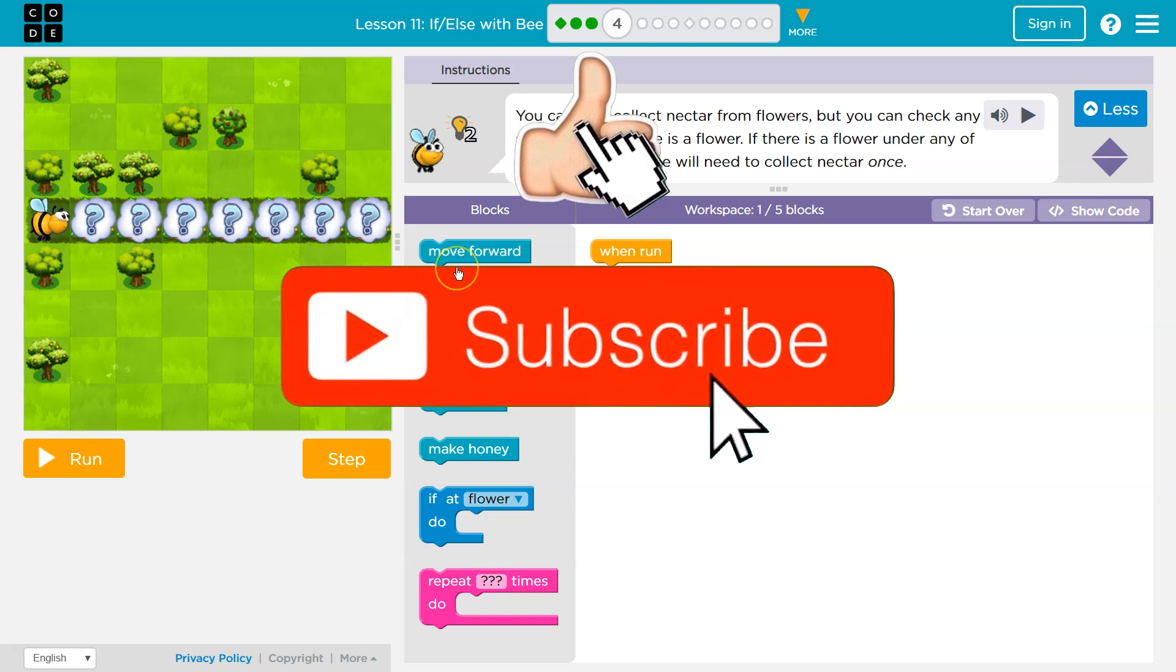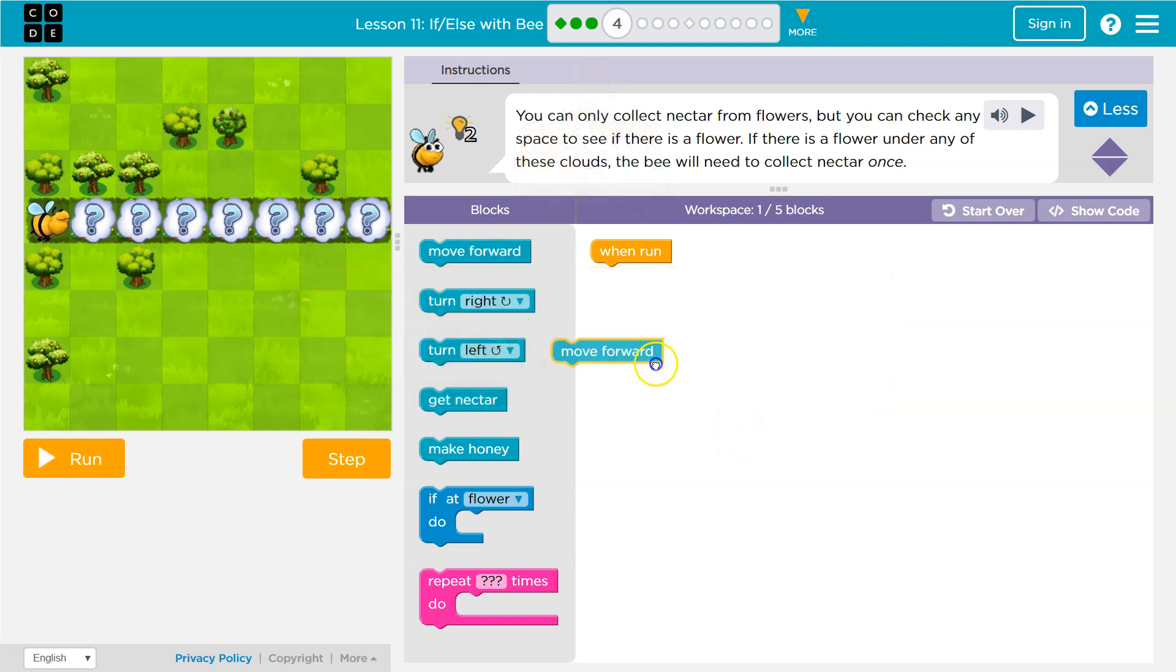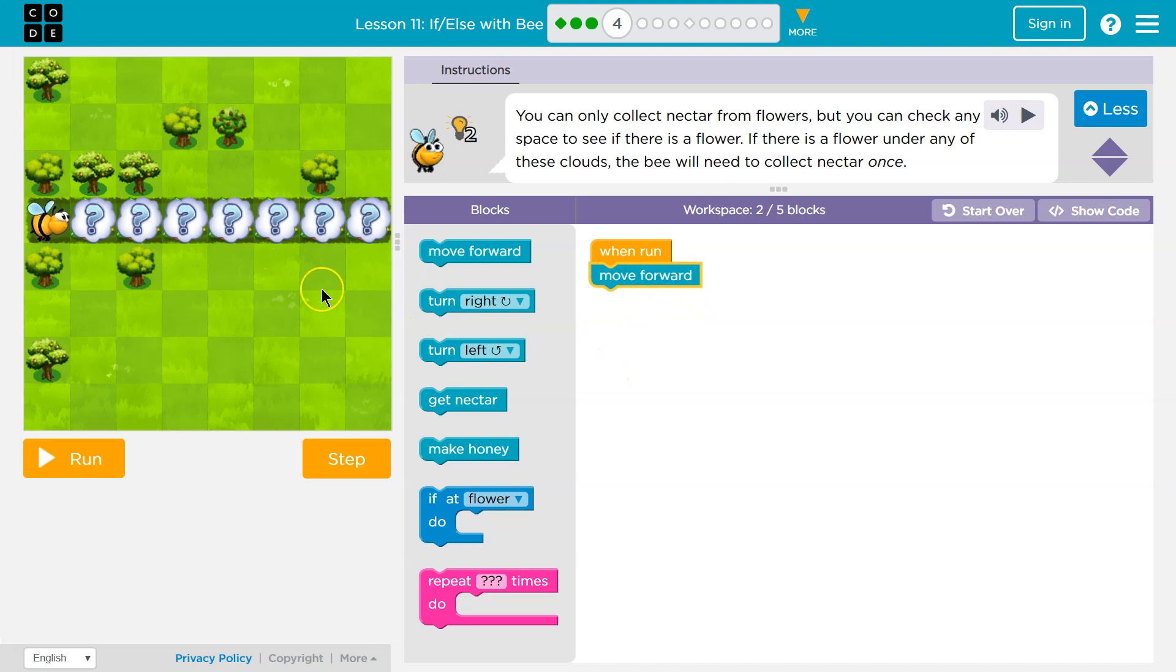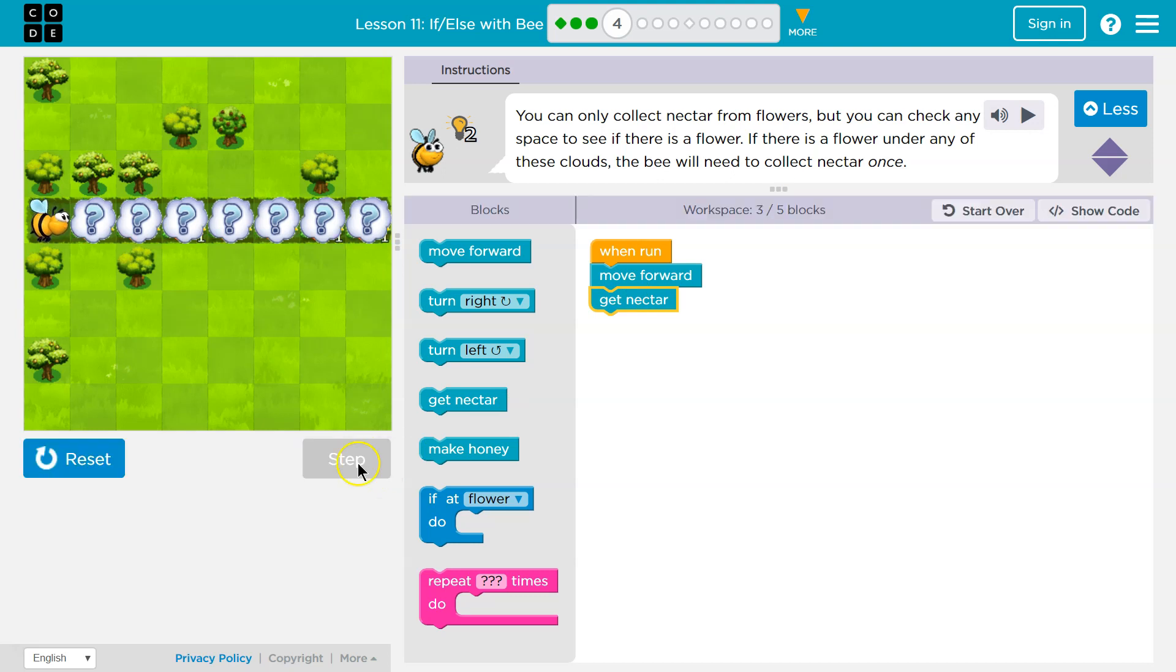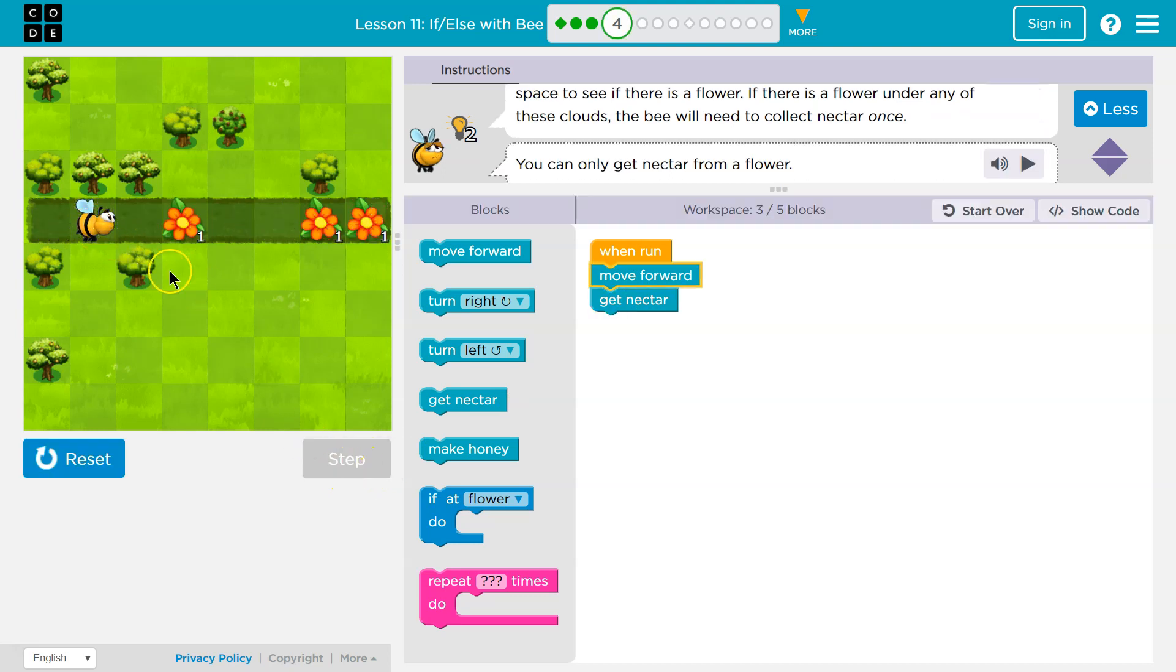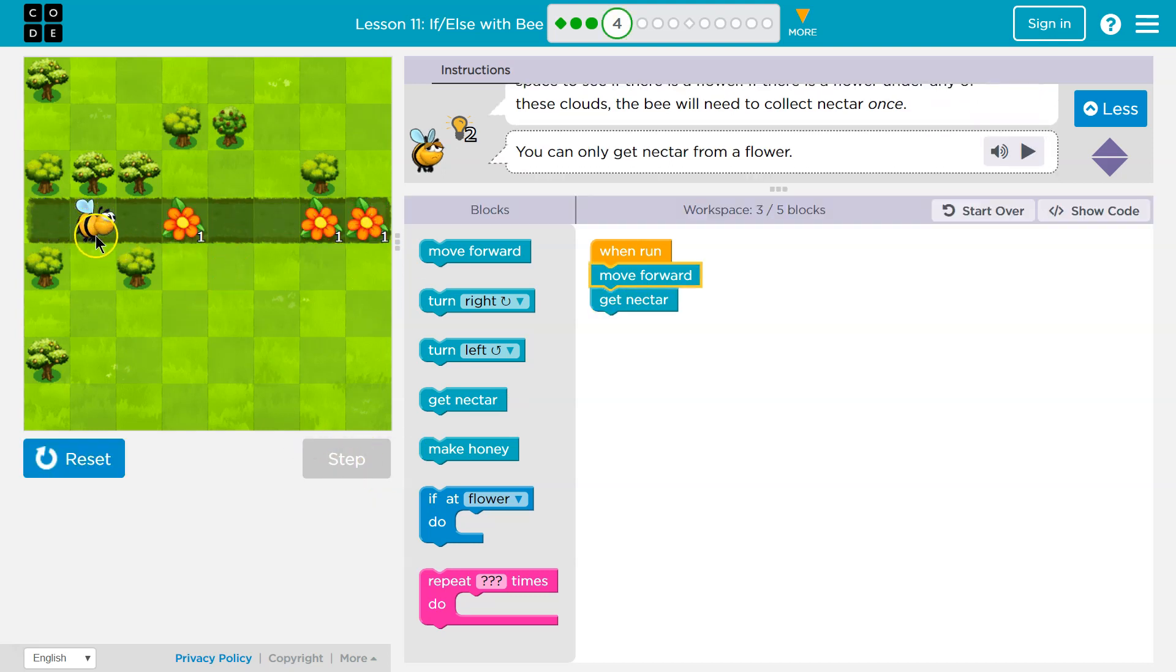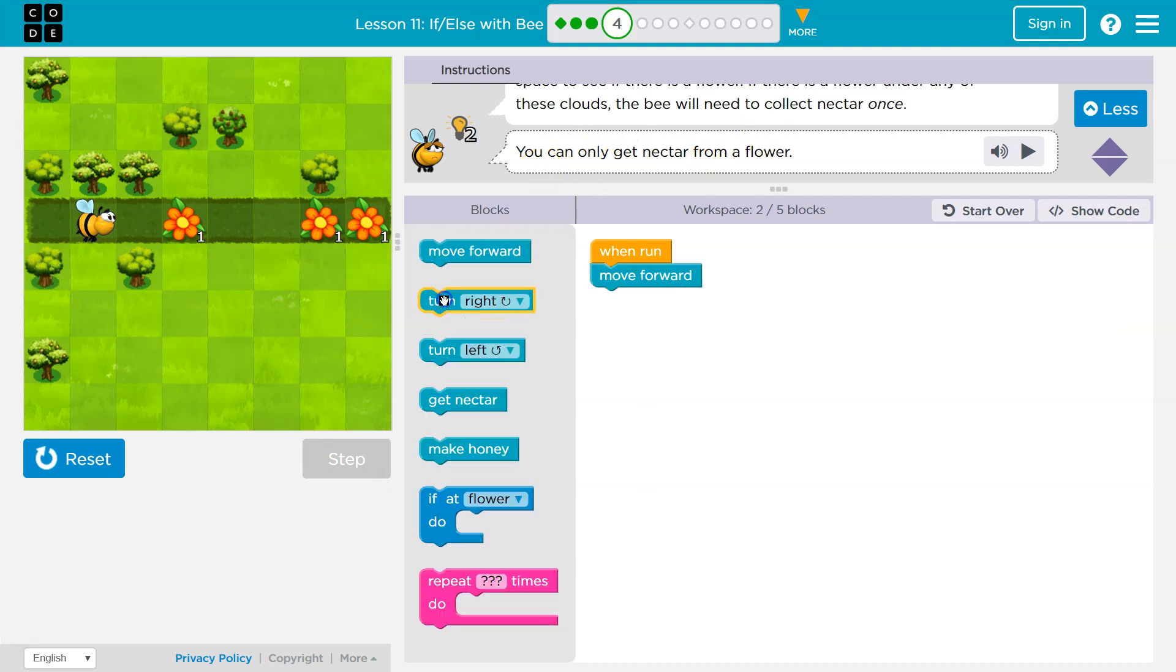Well, we'll start off just by trying to figure out what to do here. I'm just going to put down a move block, and then what do we need to do? Well, I need to get nectar, but this is problematic, and I'll show you why. I'm going to step, and I moved, but there's no nectar. You can only get nectar from a flower, so that's not what we want to do.